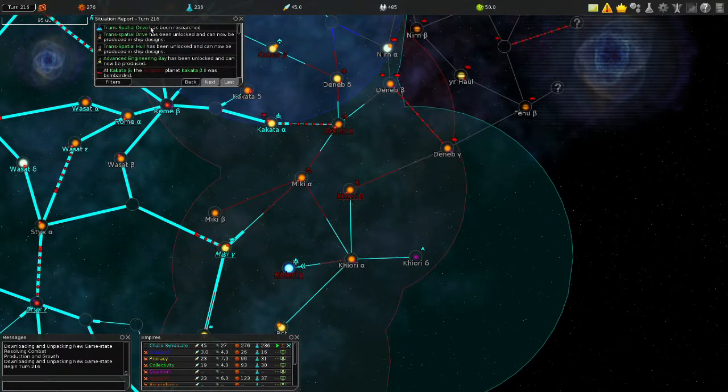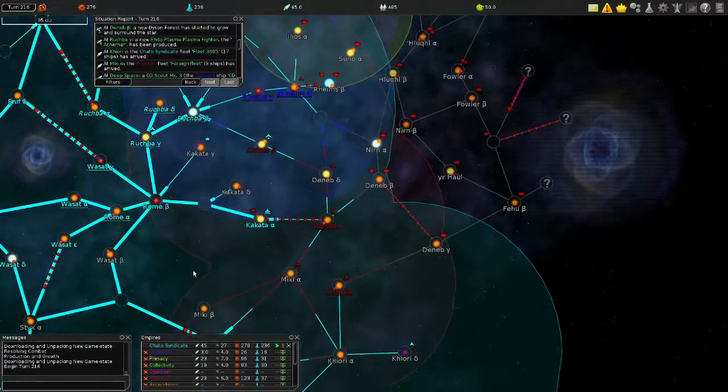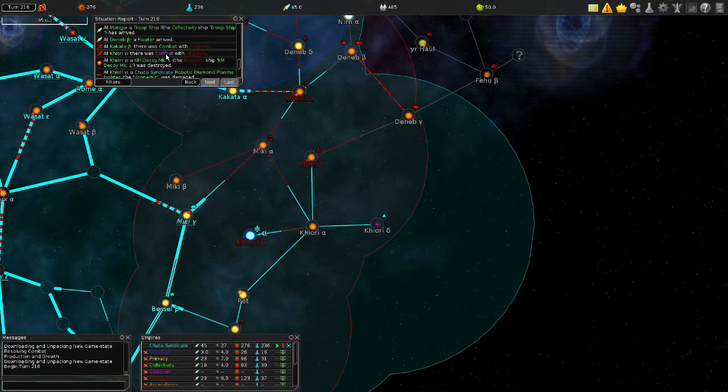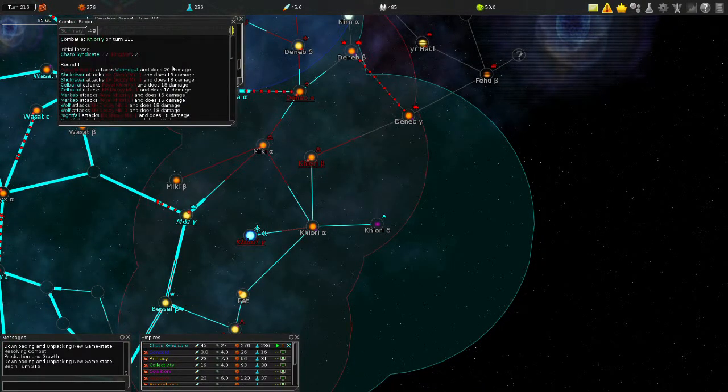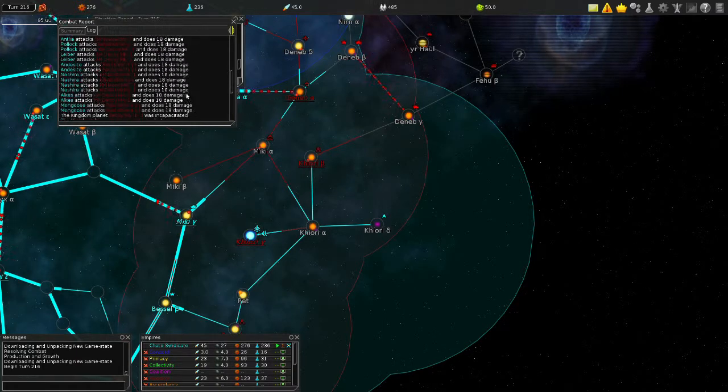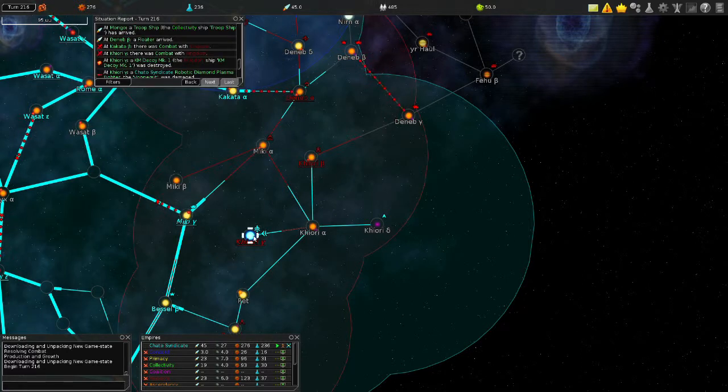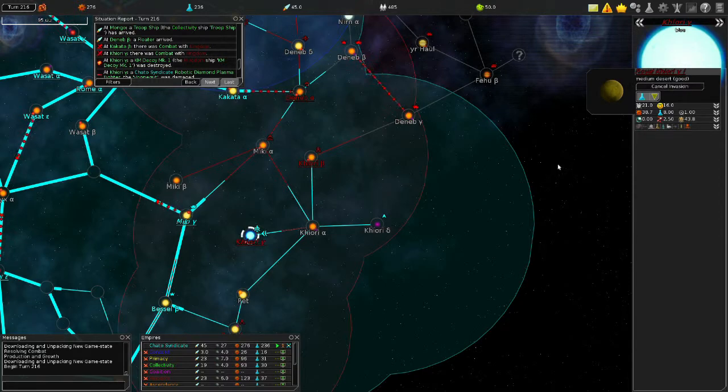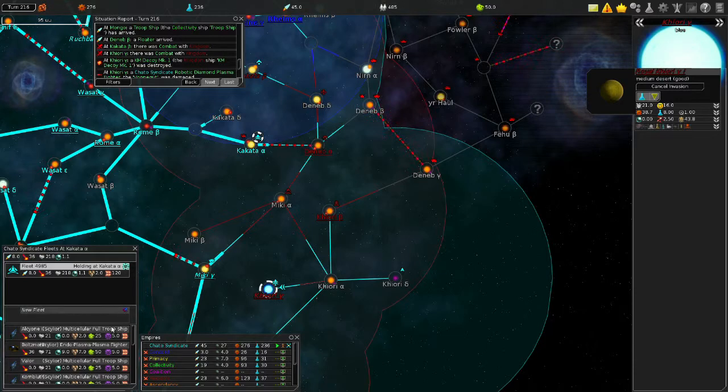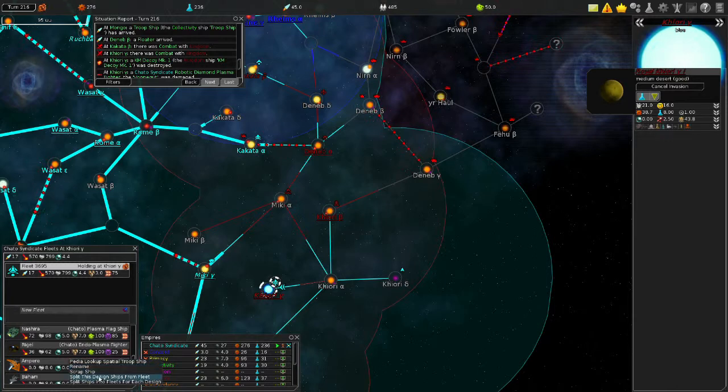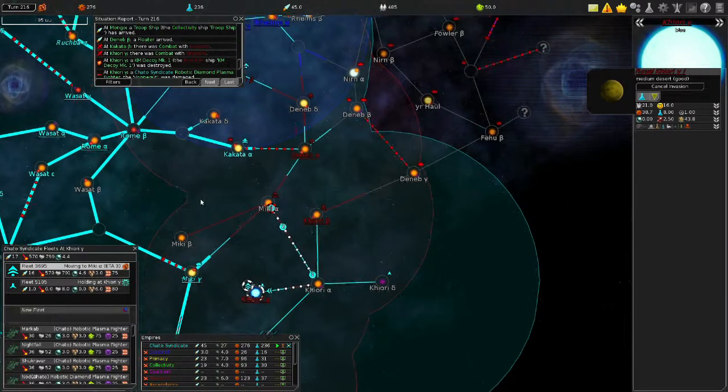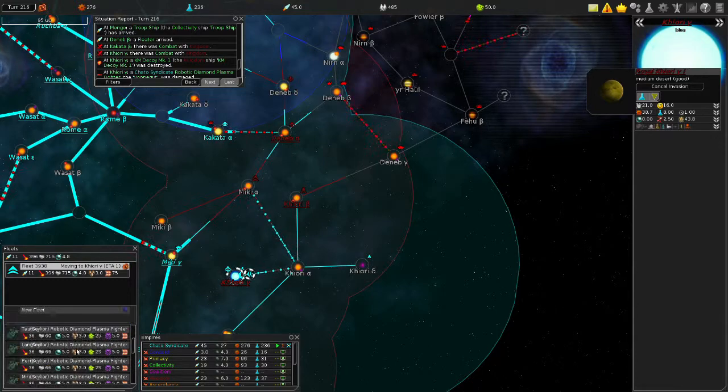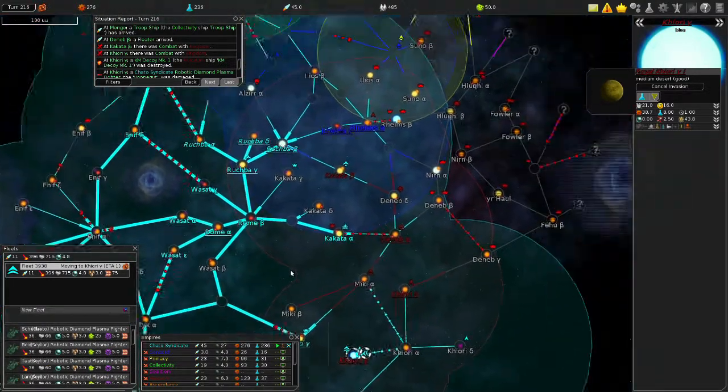Transpatial Drive. Very nice. Deneb Beta. Dyson Forest started to grow. I don't really care about that too much. Shadow Fleet has arrived. Here we go. Kiori Gamma. 17 to 2. And we lost nothing. Their only decoy was destroyed. I can invade for four. I will gladly take that, and then it'll only take four of our guys here for me to fight them off. Let's clear the waste, that way the rest of our things can come through here.